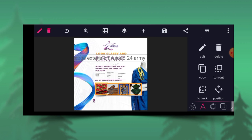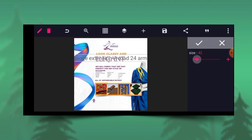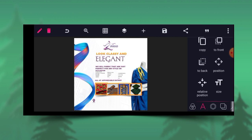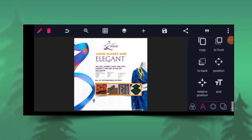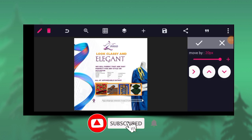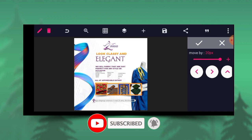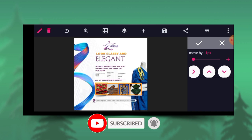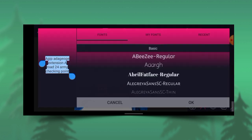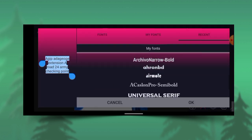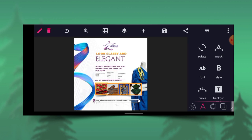Let's say this is the address. Then I will go to the size, reduce the size, and increase it a little bit. Then I'll go to my font and give it this particular font.